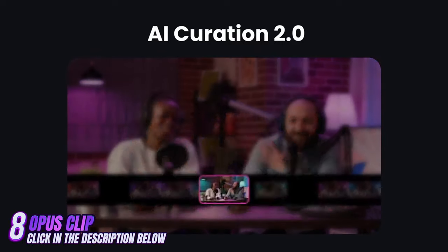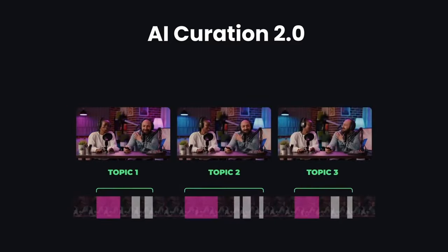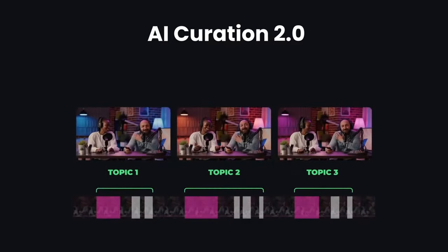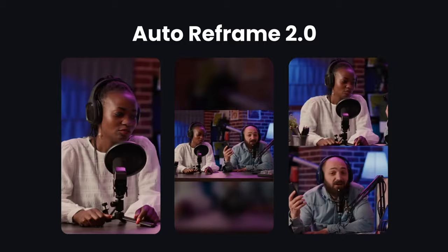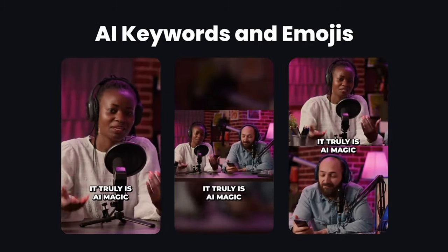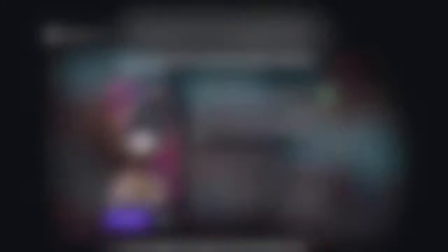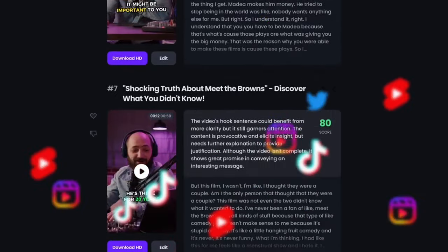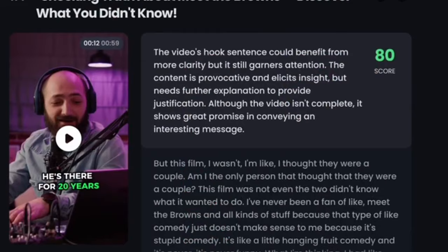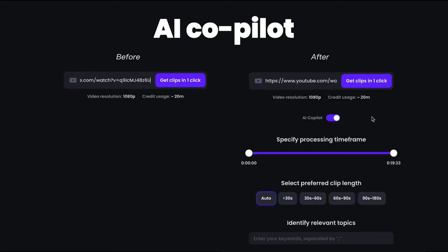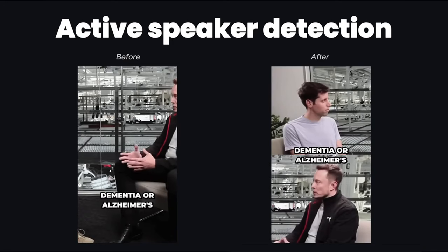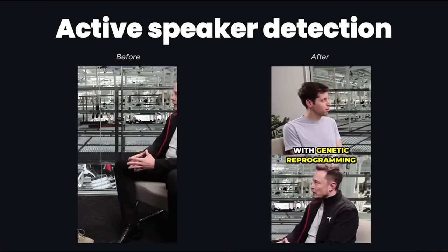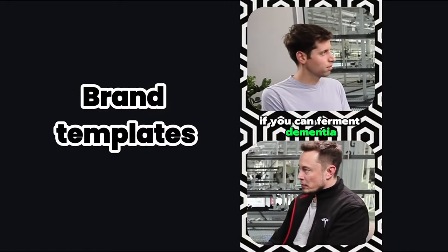You can use Opus Clip to create short content from long videos. It's free, and all you have to do is drag a video from your computer or paste a link from any YouTube video, and you'll be done in seconds. After a few moments, you would have 10 clips with subtitles that you could use to upload to TikTok, Reels, or Shorts. Also, when you create a short video, you will notice a score next to it that indicates the virality potential — the higher the score, the more likely the footage will become viral. It is an excellent time-saving tool, and it shines the most with podcasts.